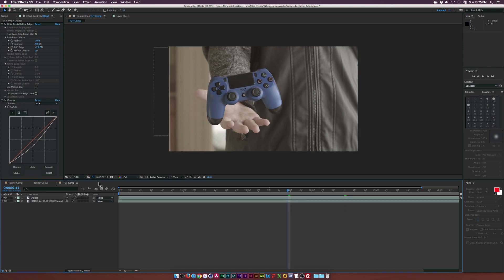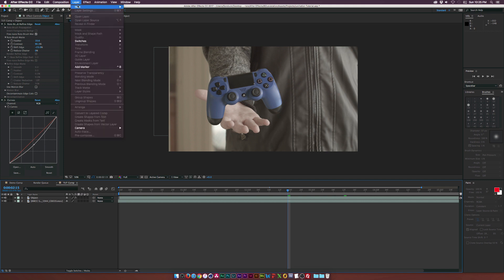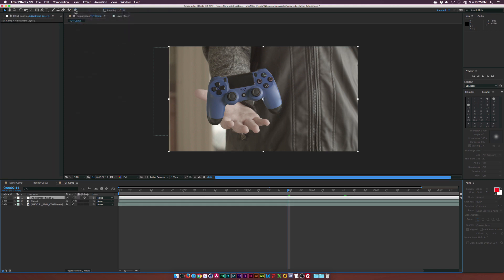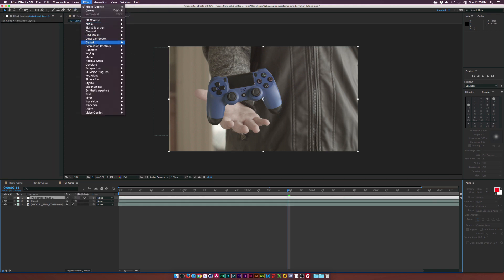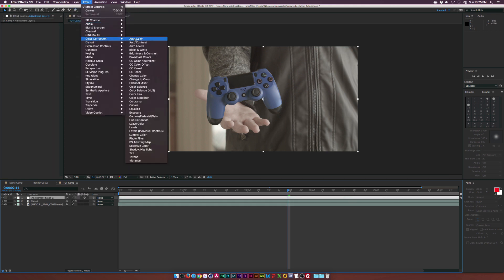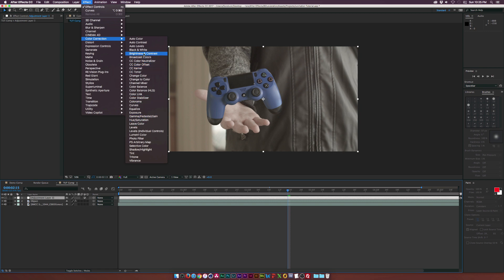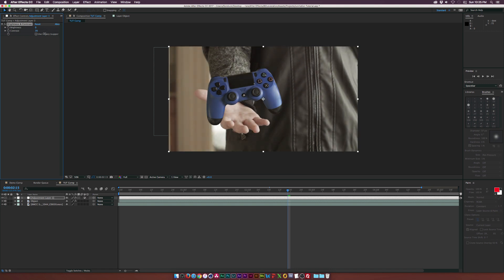And of course, with a little bit of adjustment layer, so let's go to Layer, New, Adjustment Layer, and a little bit of Color Correction here can really help blend these together a little bit better. So maybe I'll apply the Brightness and Contrast effect, and we'll increase the Contrast by a touch. Oh, maybe not that much.